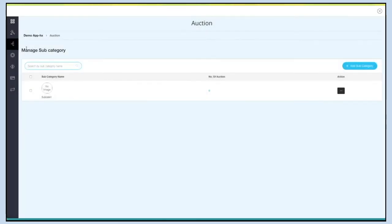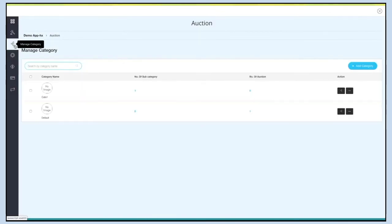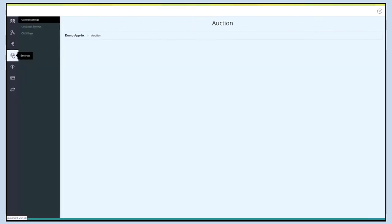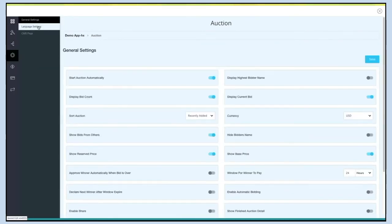Click here to go back to the Manage Category section. Open the menu if you want to edit or delete the category. Next comes Settings. Under Settings you will see General Settings, Language Settings, and CMS Page.